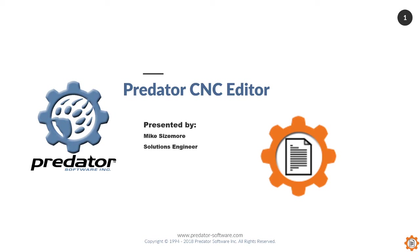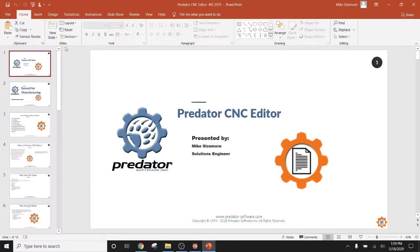I'll be showing a high-level demonstration of Predator CNC Editor focusing on file transfer, backplotting, and other editing features. So let's take a look at Predator CNC Editor.